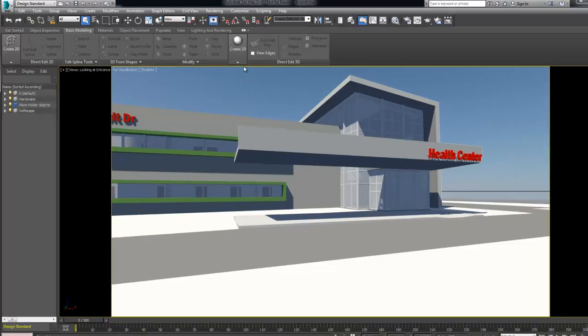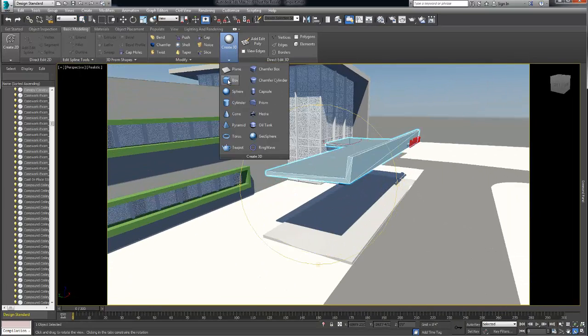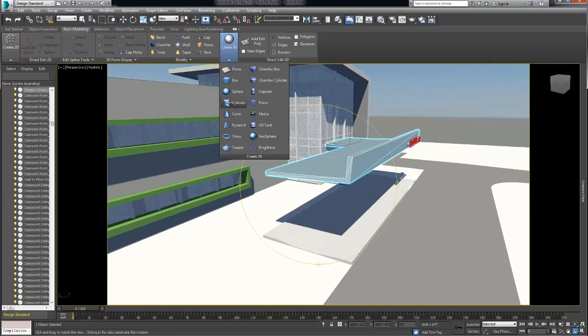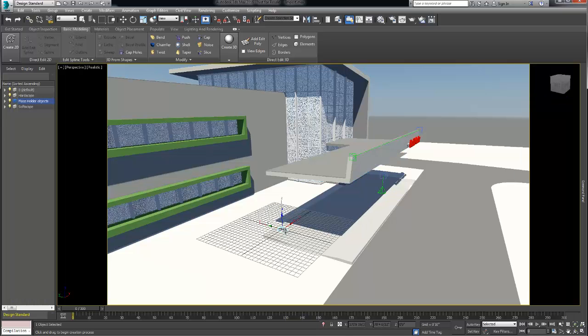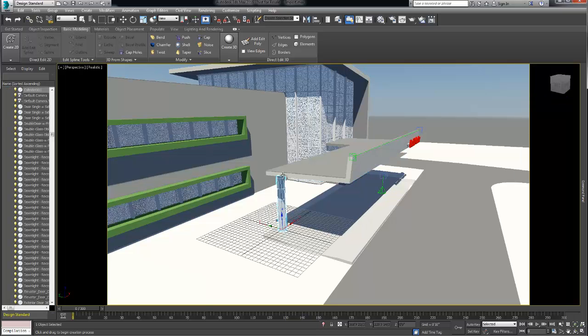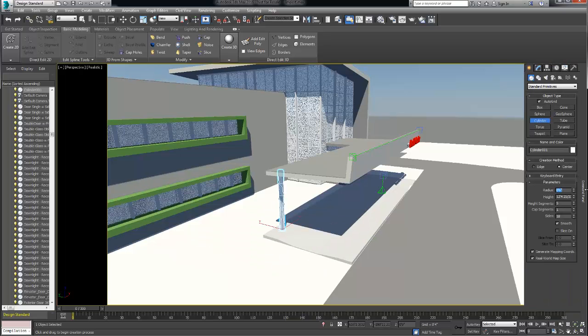Under the basic modeling tool we added a canopy post and additional details to the model. For this example we used a 3D cylinder with auto grid turned on so we can create the object directly on the concrete pavement.